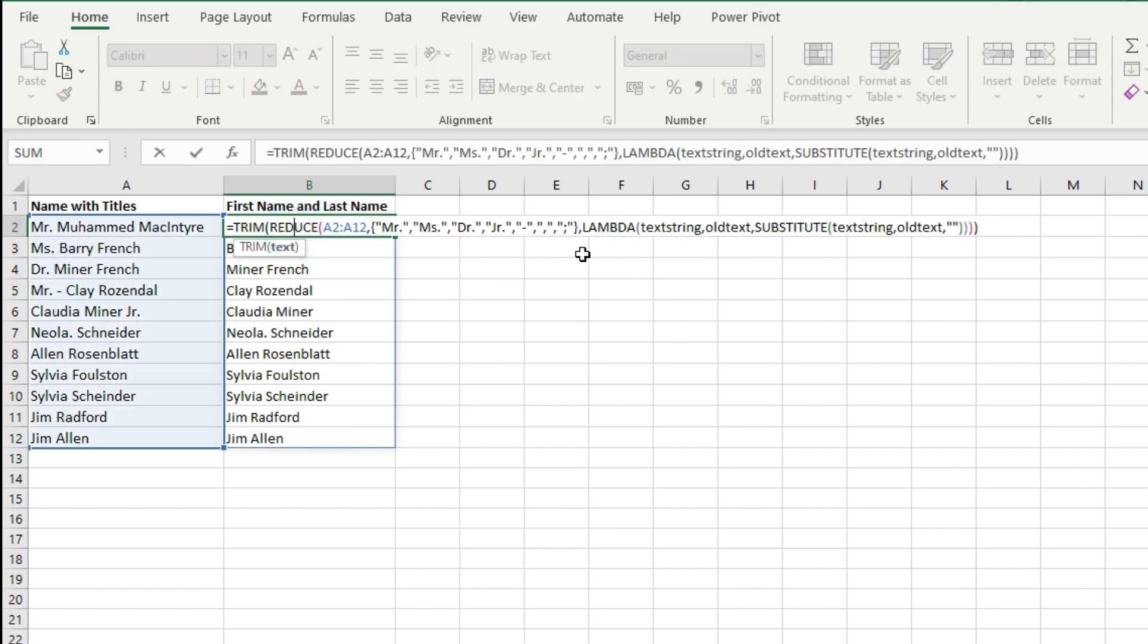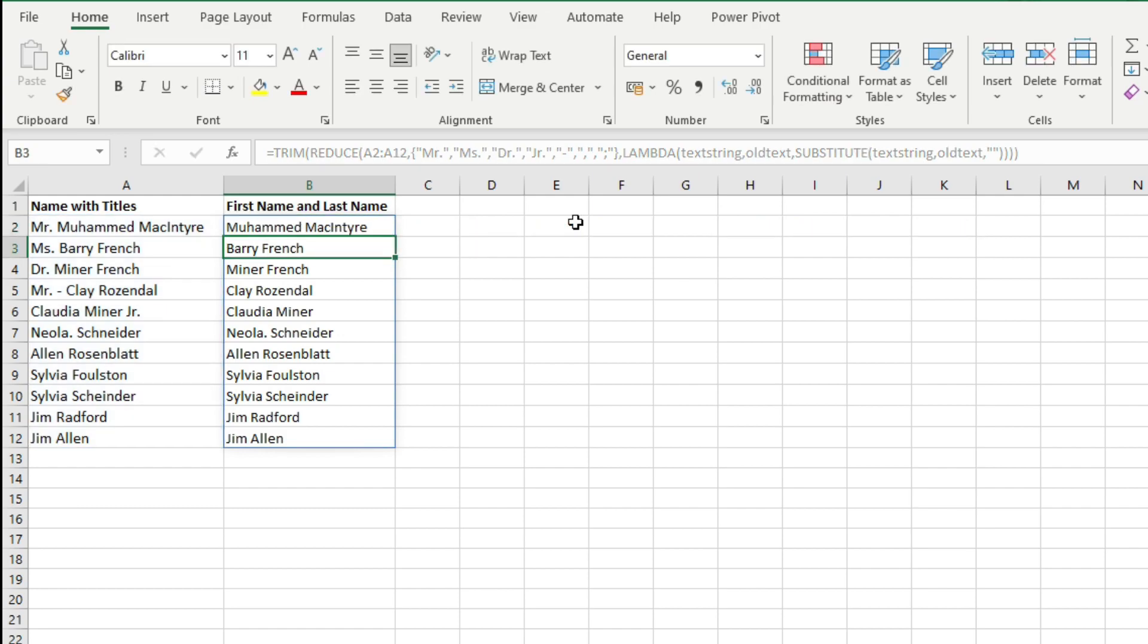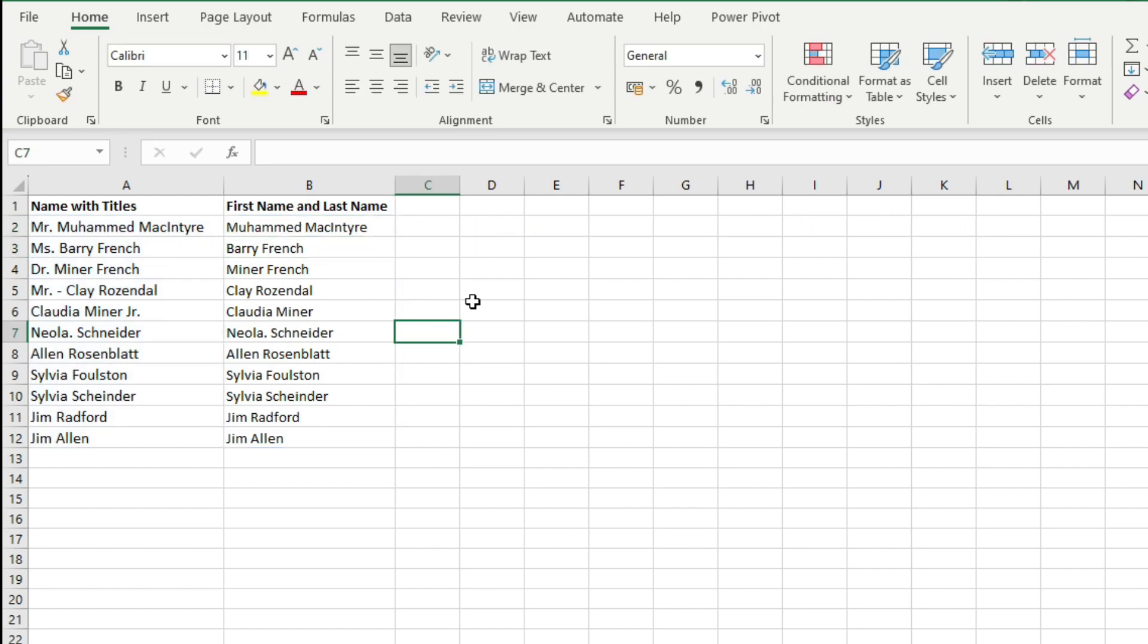Now if you have any other characters which you want to remove from your text strings, you can directly enter that character here and the formula will work perfectly. Now the important point about the Lambda function is that it is customizable. I have used it for find and replace because I had to repeatedly find and replace many characters, so it did the task for me in just one formula.